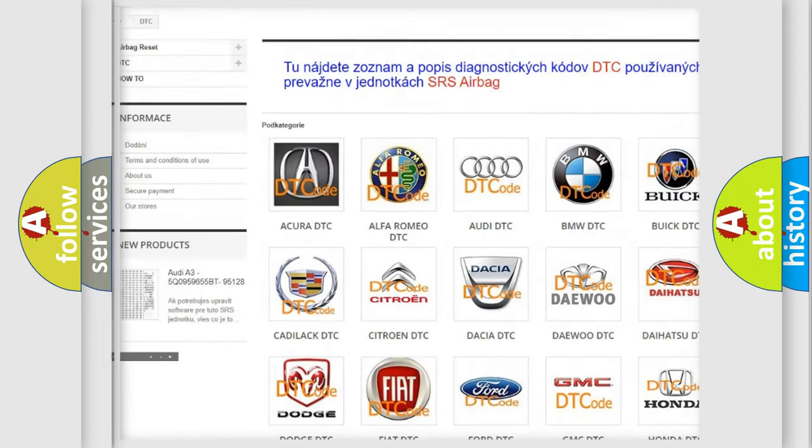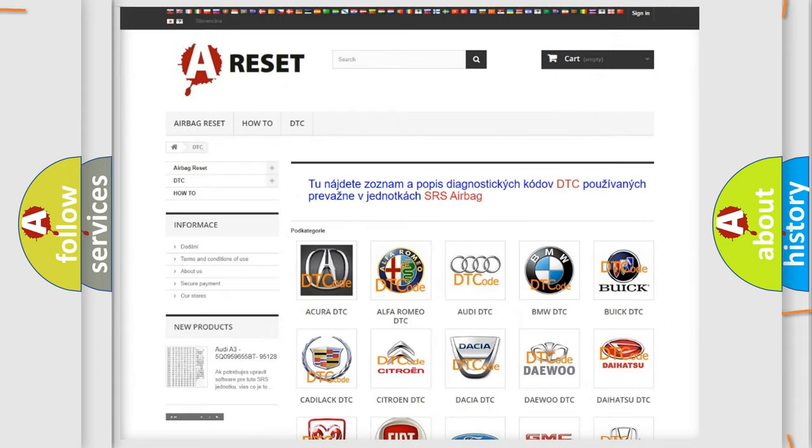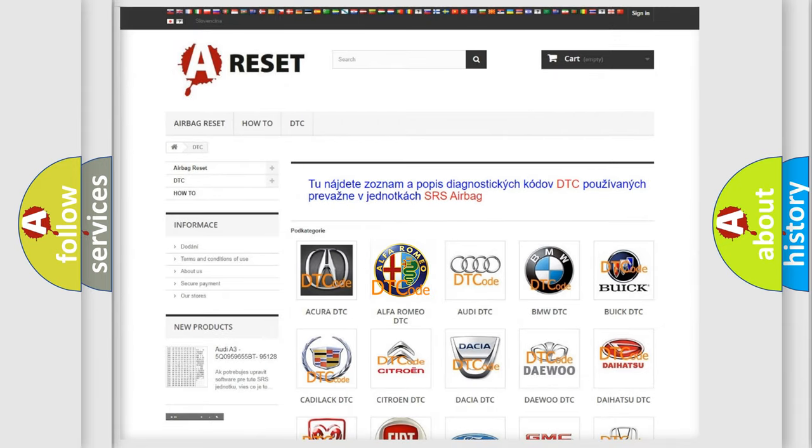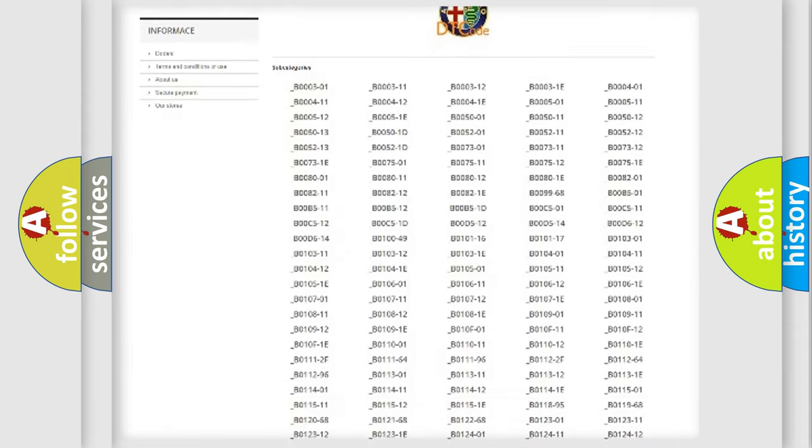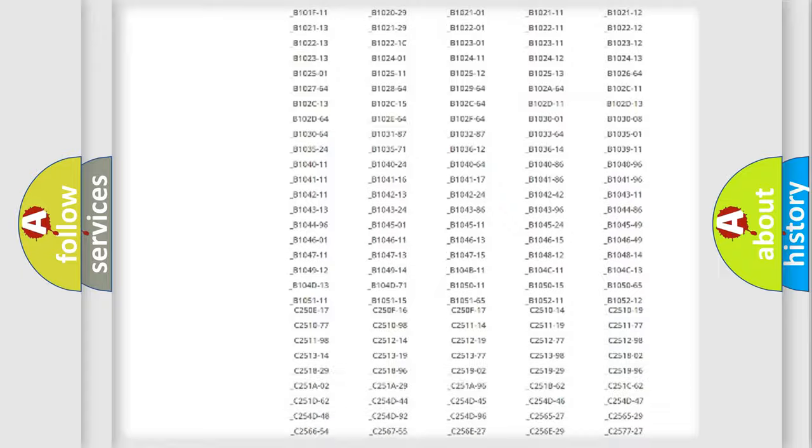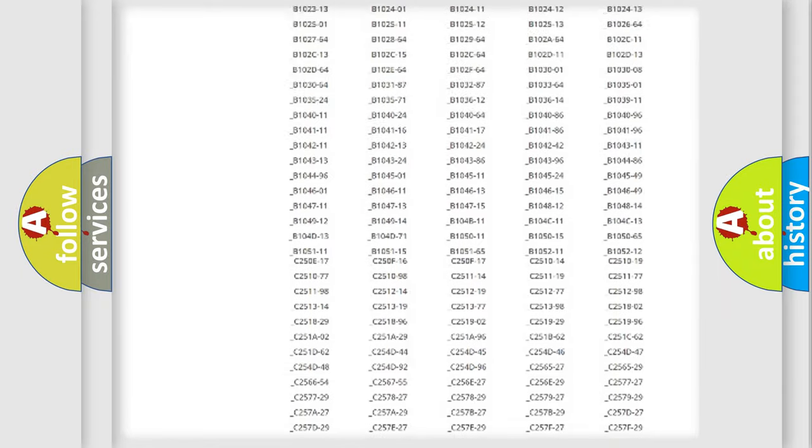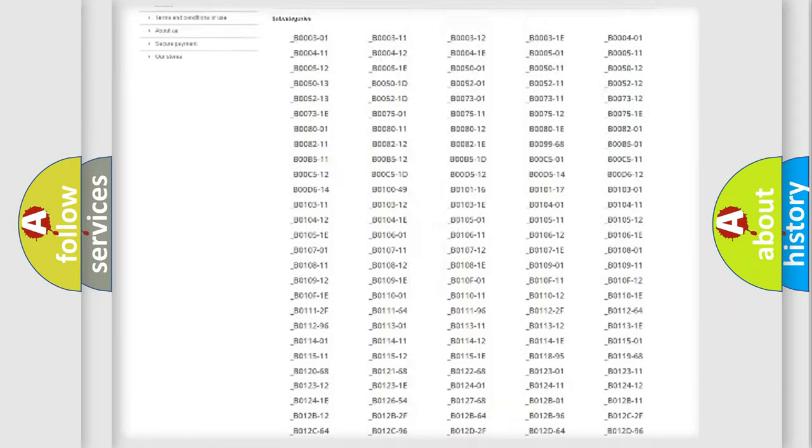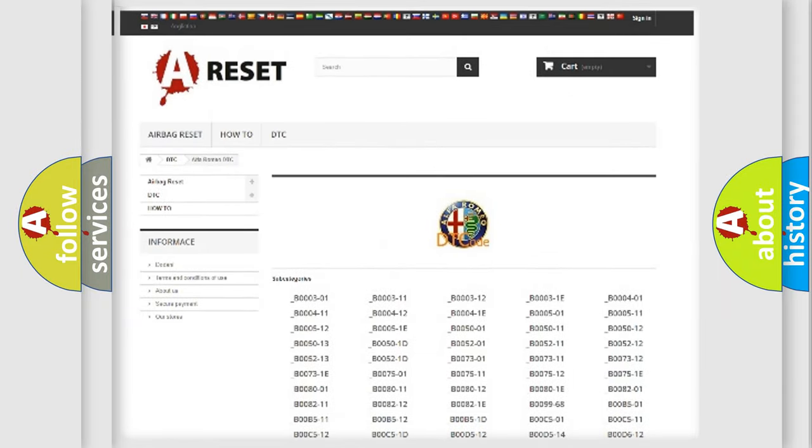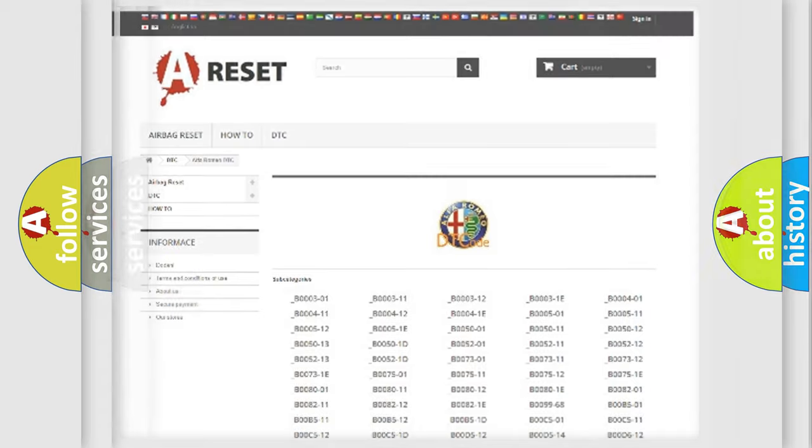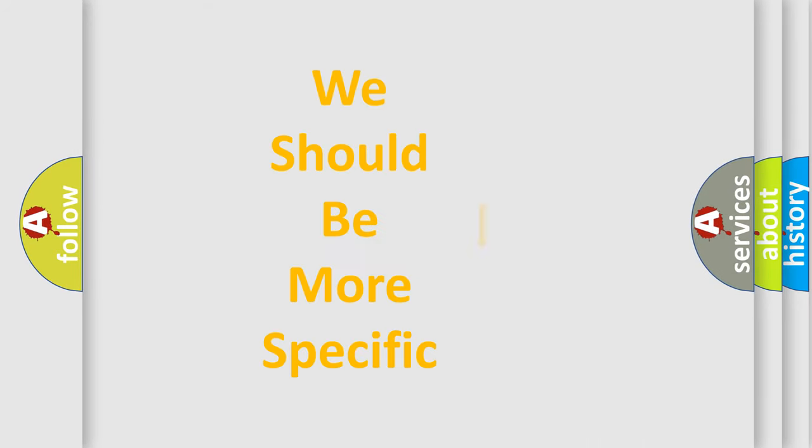Our website airbagreset.sk produces useful videos for you. You do not have to go through the OBD2 protocol anymore to know how to troubleshoot any car breakdown. You will find all the diagnostic codes that can be diagnosed in Alfa Romeo vehicles, and many other useful things.